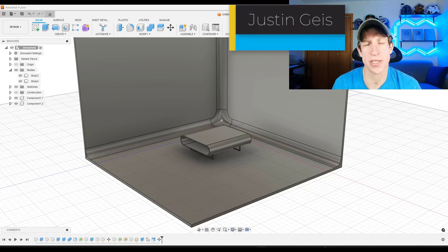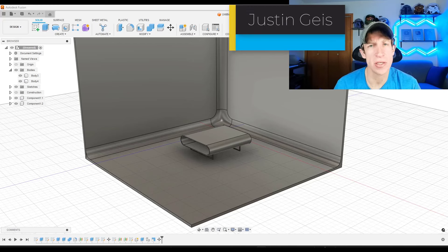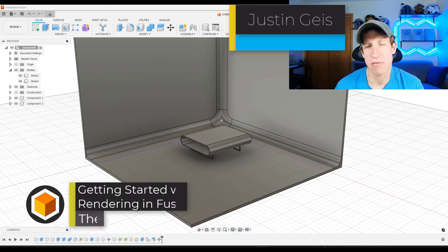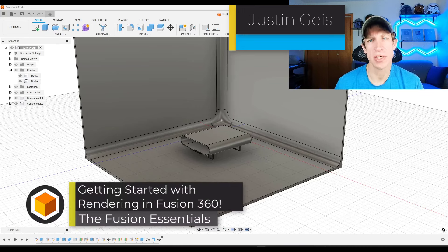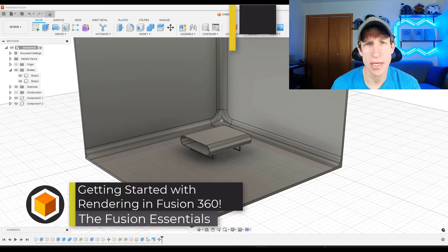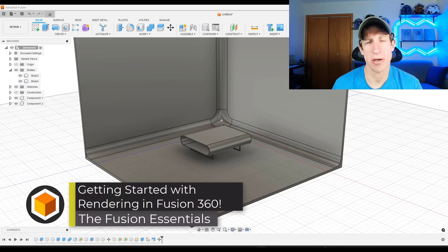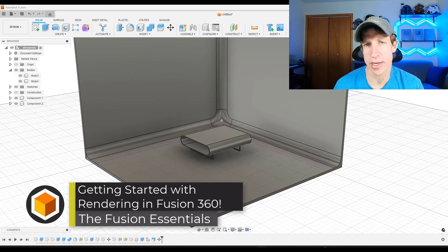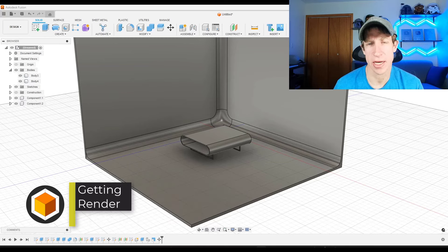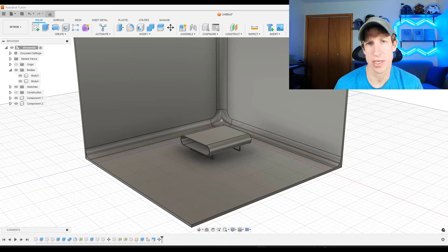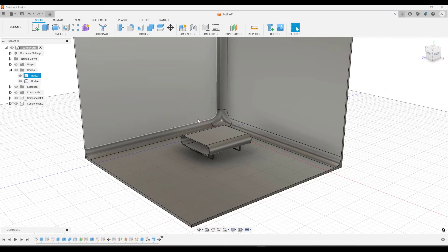What's up guys, Justin here with FusionEssentials.com. In today's video, we're kicking off a series that gets in-depth on teaching how to create realistic renderings inside of Fusion 360. Let's go ahead and jump into it.